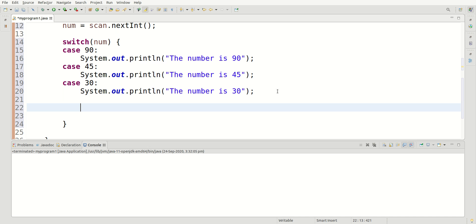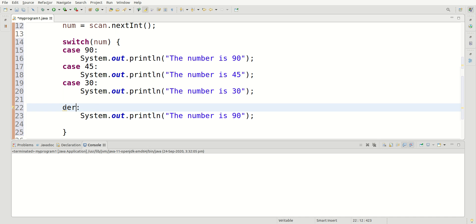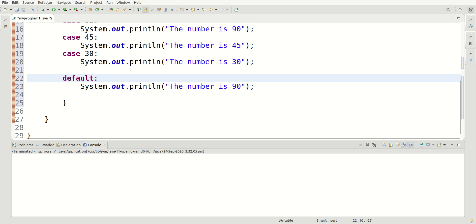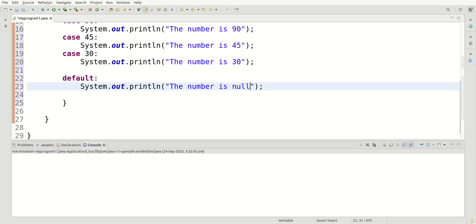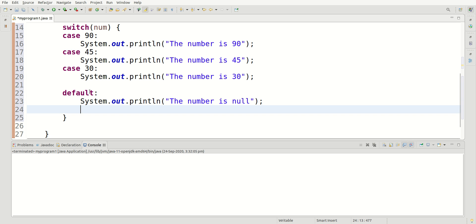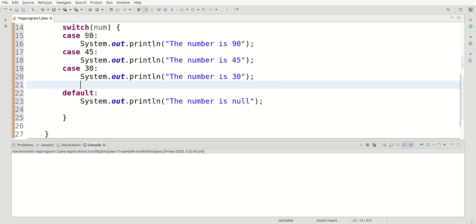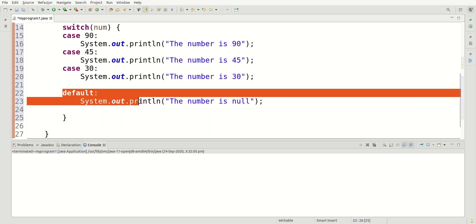Now we can create another case known as the default case. What the default case does is, when none of the other cases match the user input, it will print whatever is inside default. So I'll say 'The number is none'. It's like the else condition — the cases are like if and else-if statements, and default is like the else statement. Whenever none of the conditions are met, it goes directly to default.